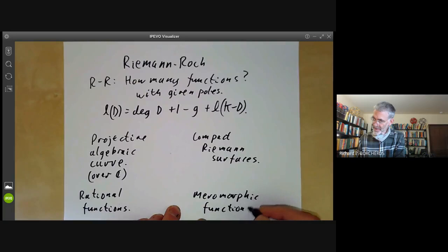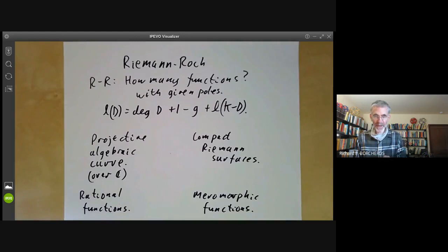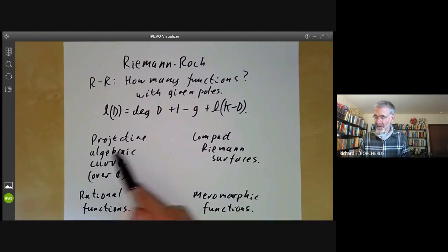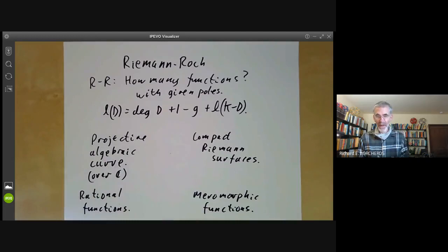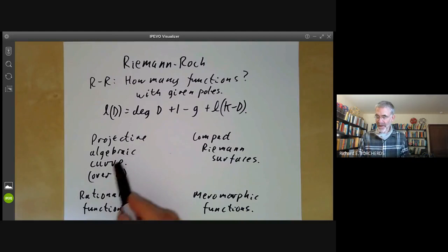It's rather easier doing things with compact Riemann surfaces than projective algebraic curves. Historically, an awful lot of the theory of algebraic curves was first developed over the complex numbers using analytic techniques, and only later — sometimes many decades later — did people manage to find algebraic ways of doing things.